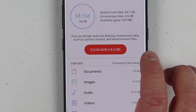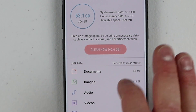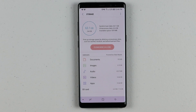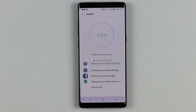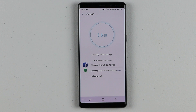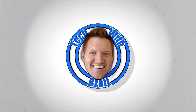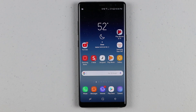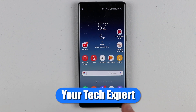In today's video, I'm going to show you how to free up space by backing up your content and removing content from your device. Hey everybody, welcome to Tech with Brett where I help tech work for you, and here is my Galaxy Note 8.